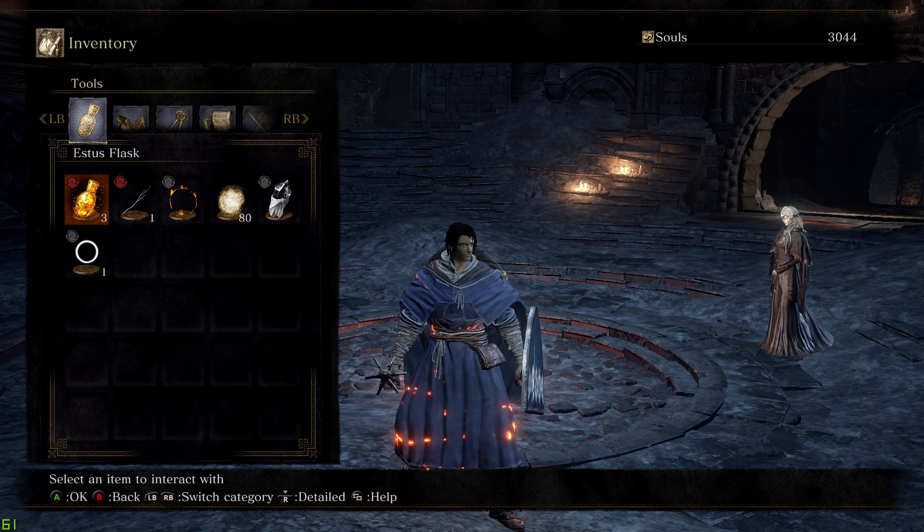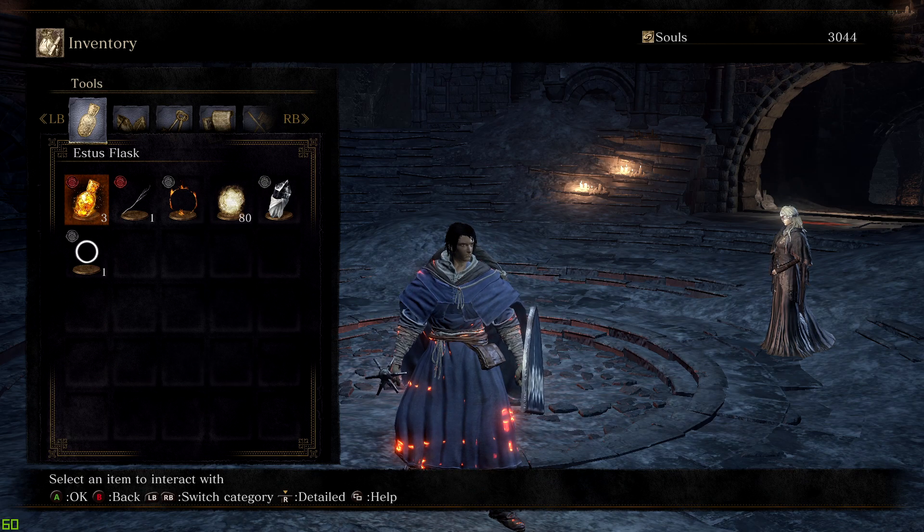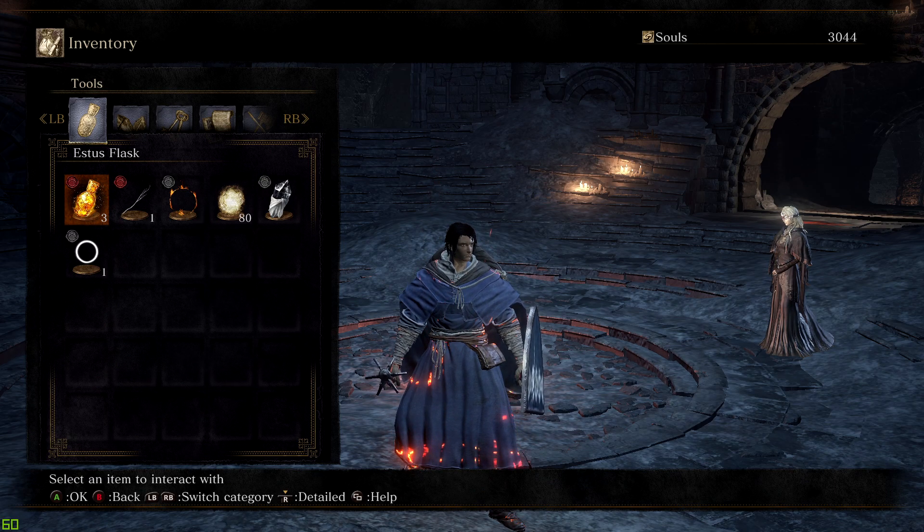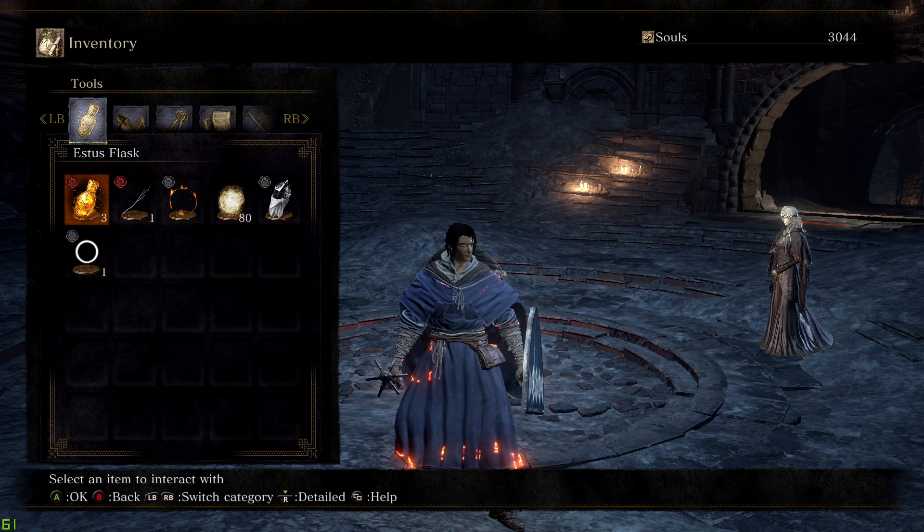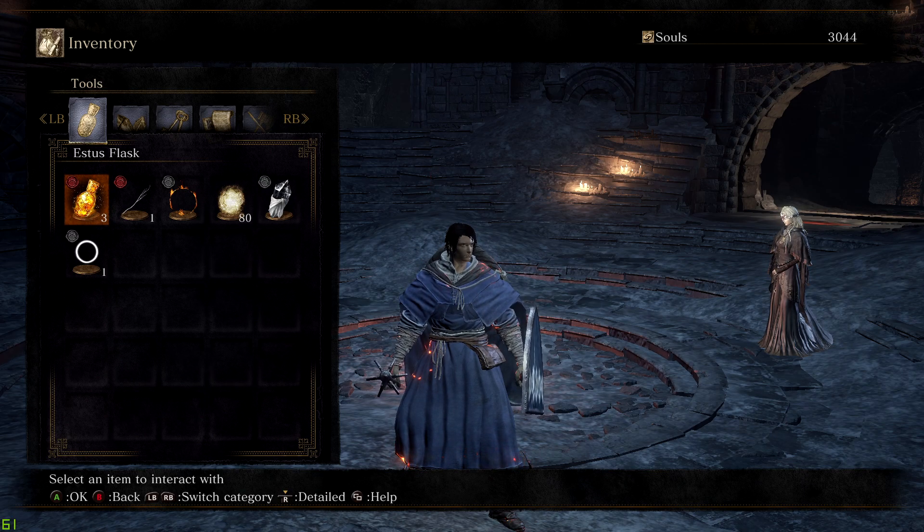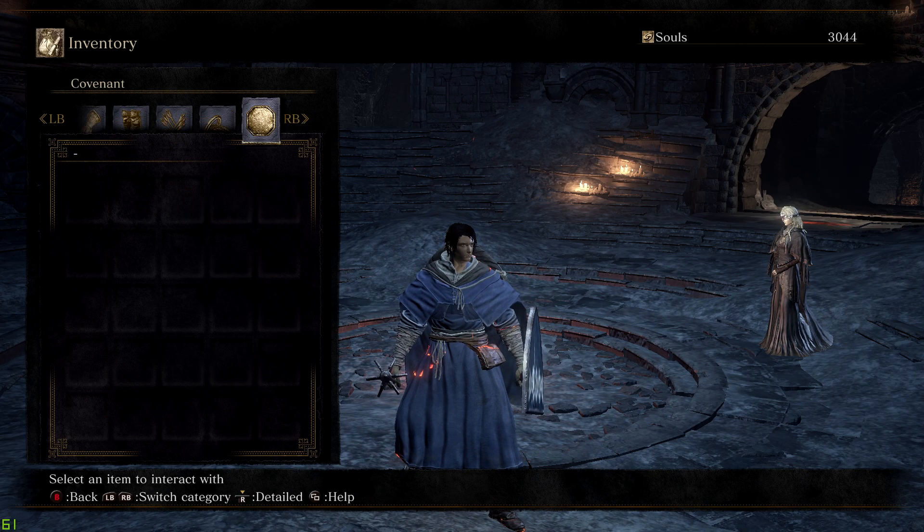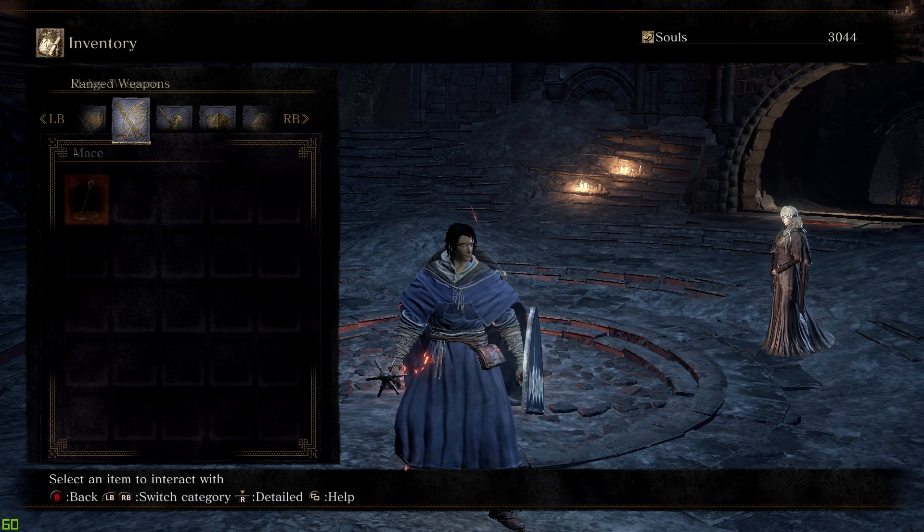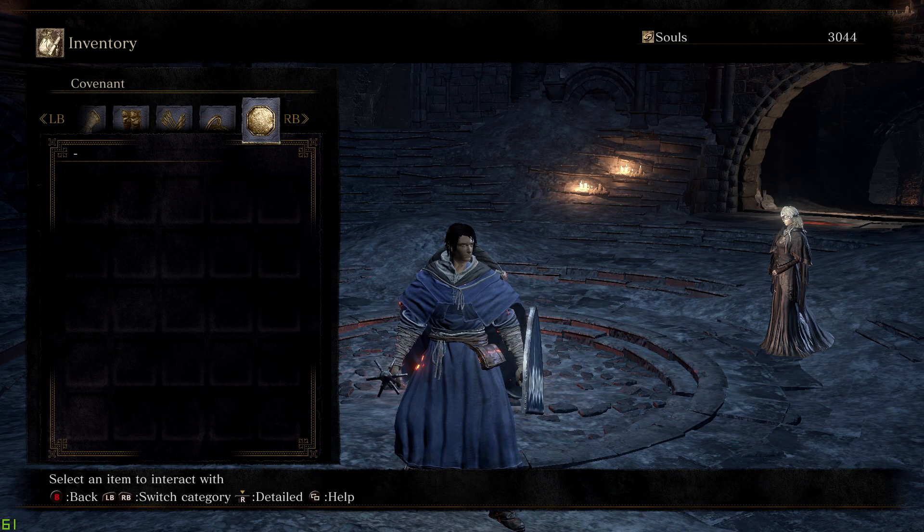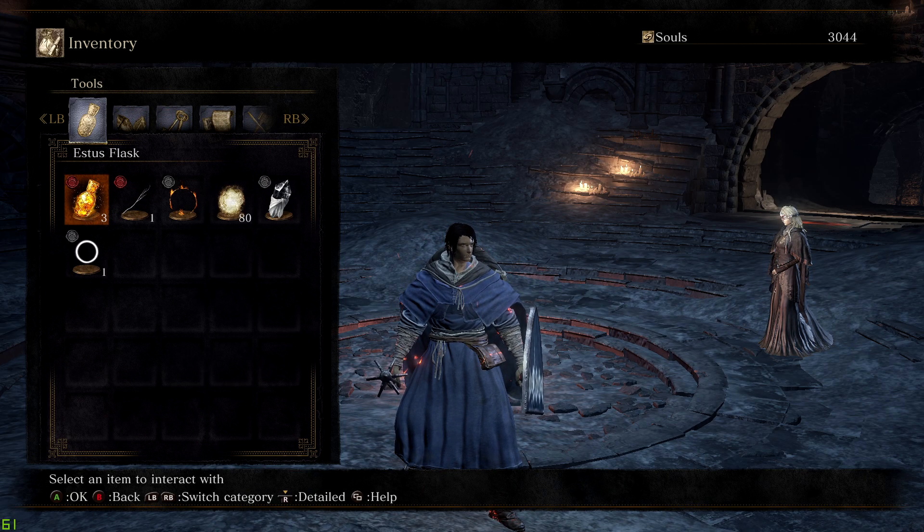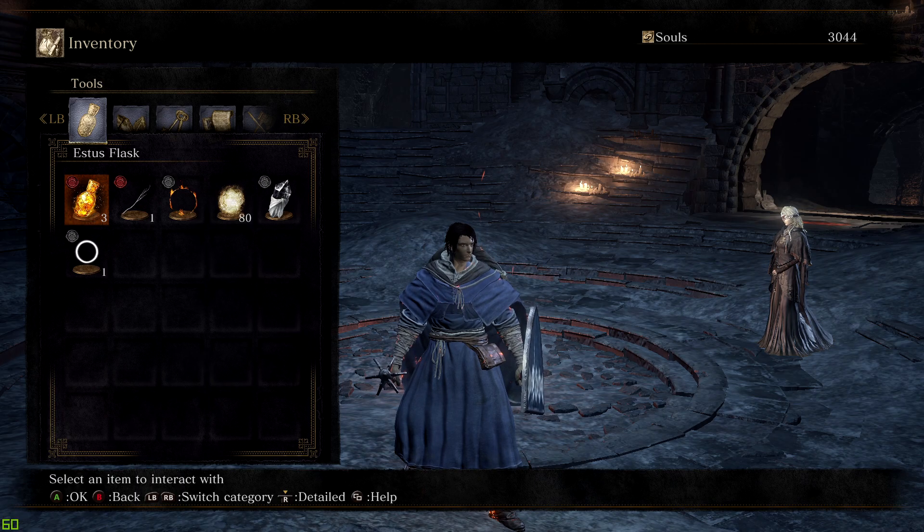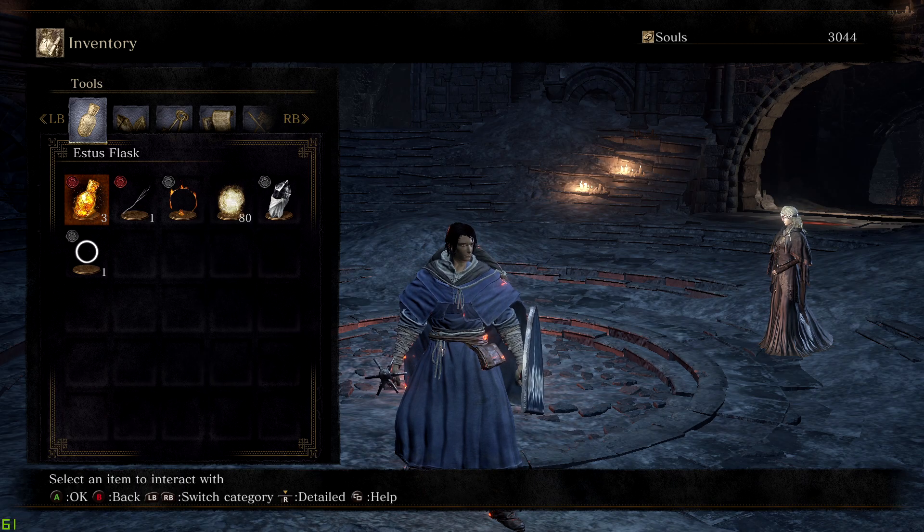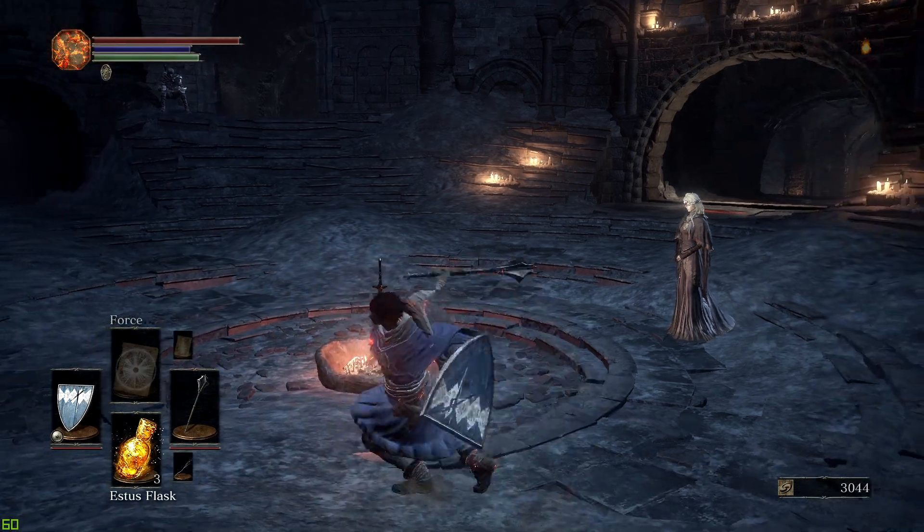Essentially, everything that you can trade is basically safe. I know you can trade Storm Ruler, but that's not safe. Basically, everything that you can trade and is not important to the story whatsoever is safe.